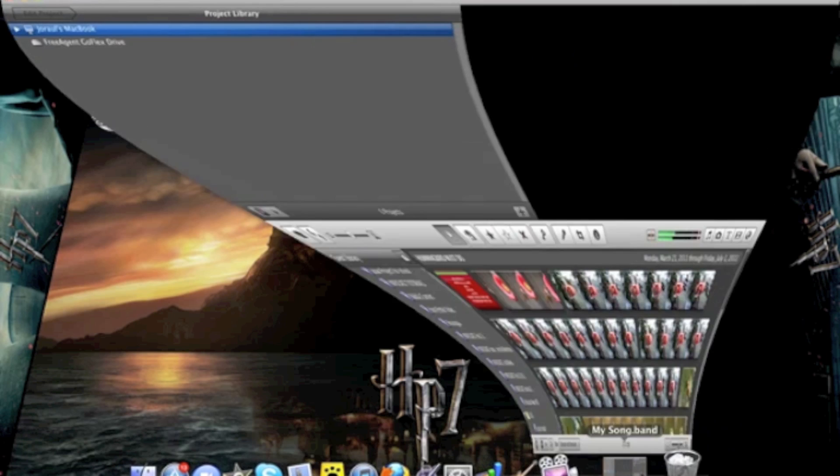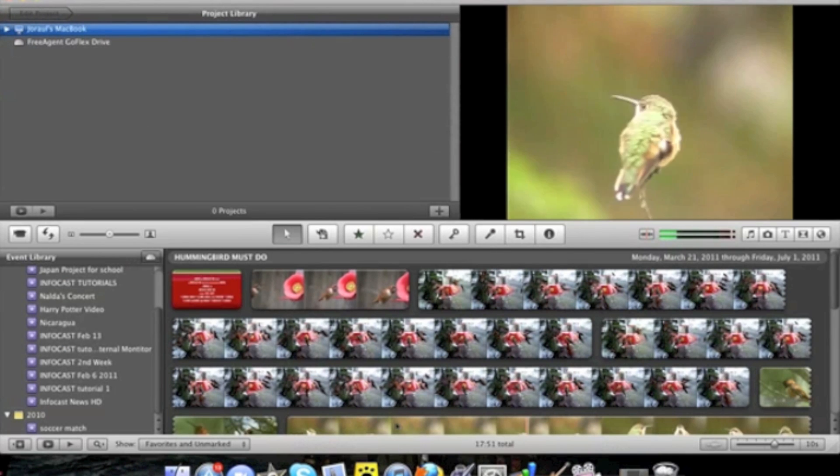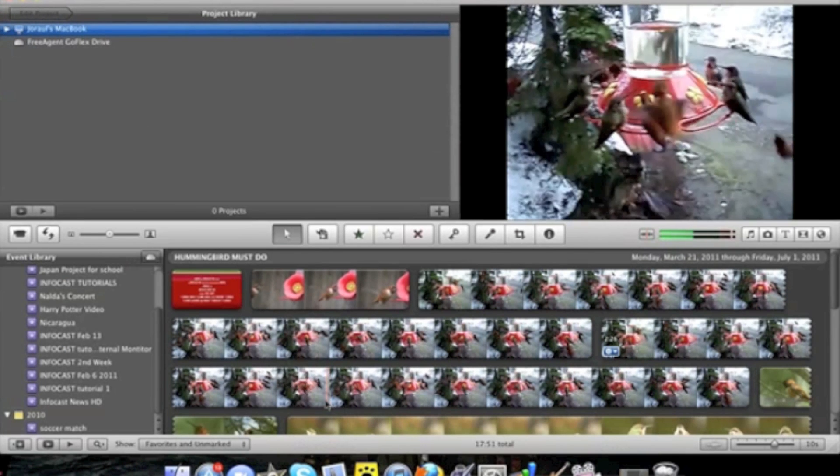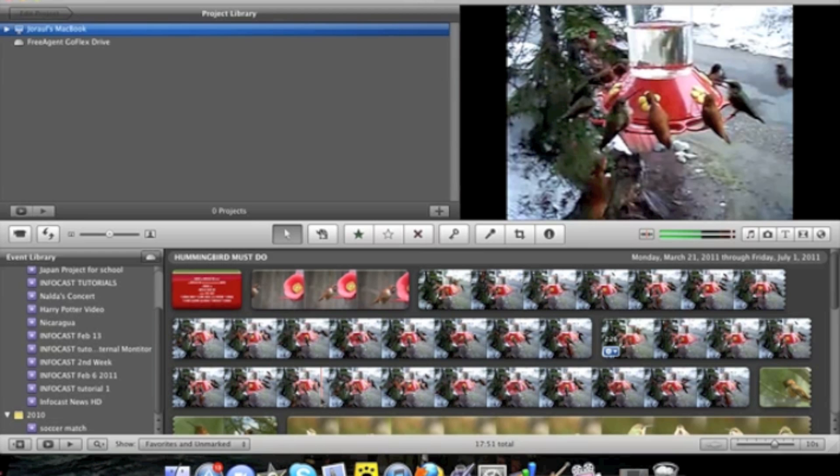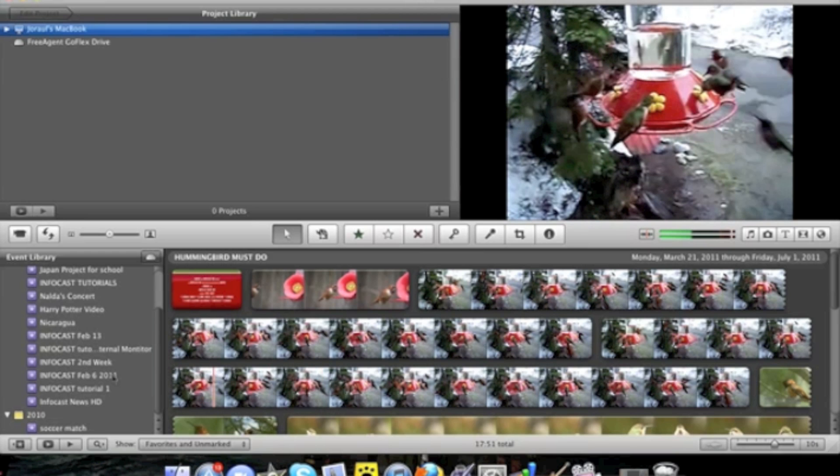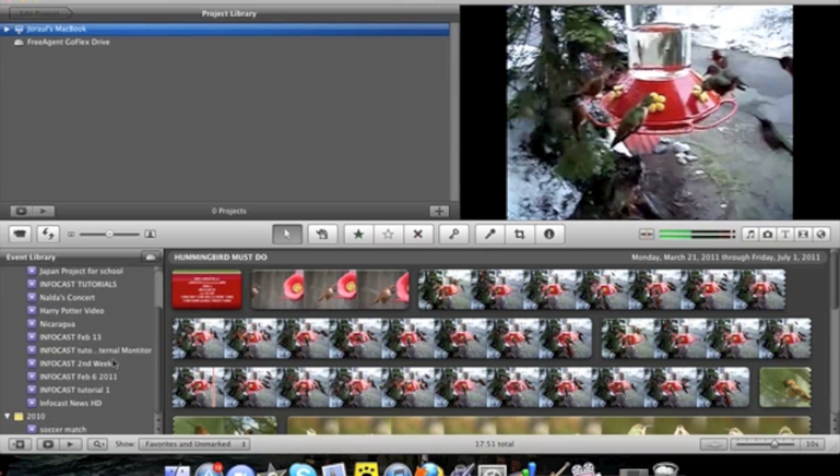When you first open up iMovie it should look something like this. Your event library will be over there on the left and most of your clips that you have in each one of those folders are actually going to be on the right.